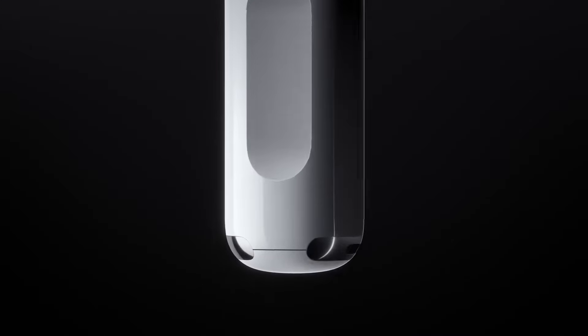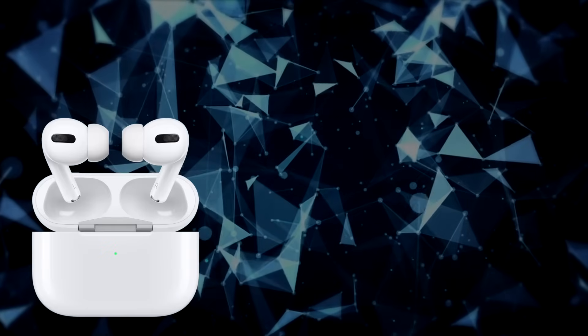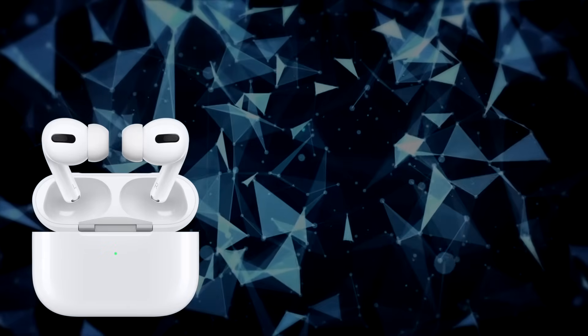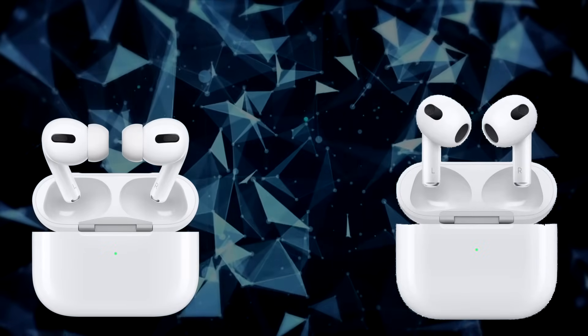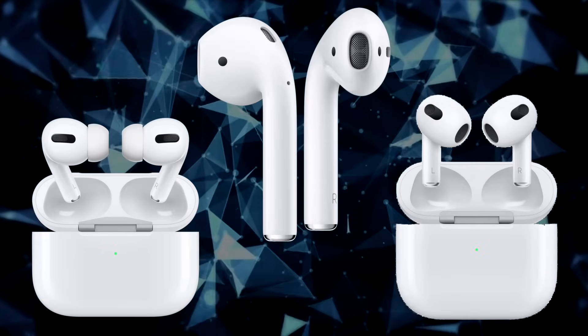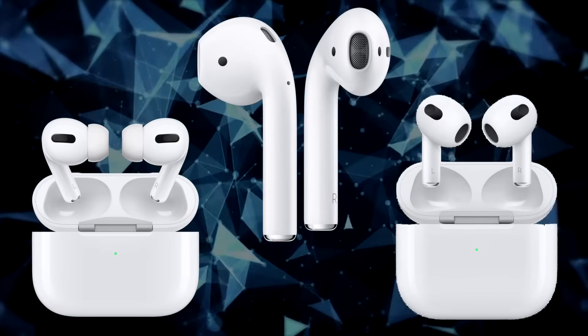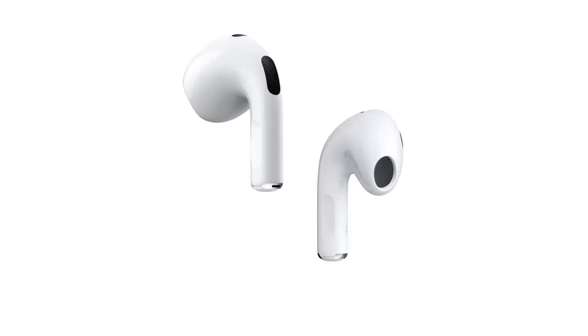These steps will work with the AirPods Pro, the new AirPods 3 and the original AirPods design. So let's get to it.